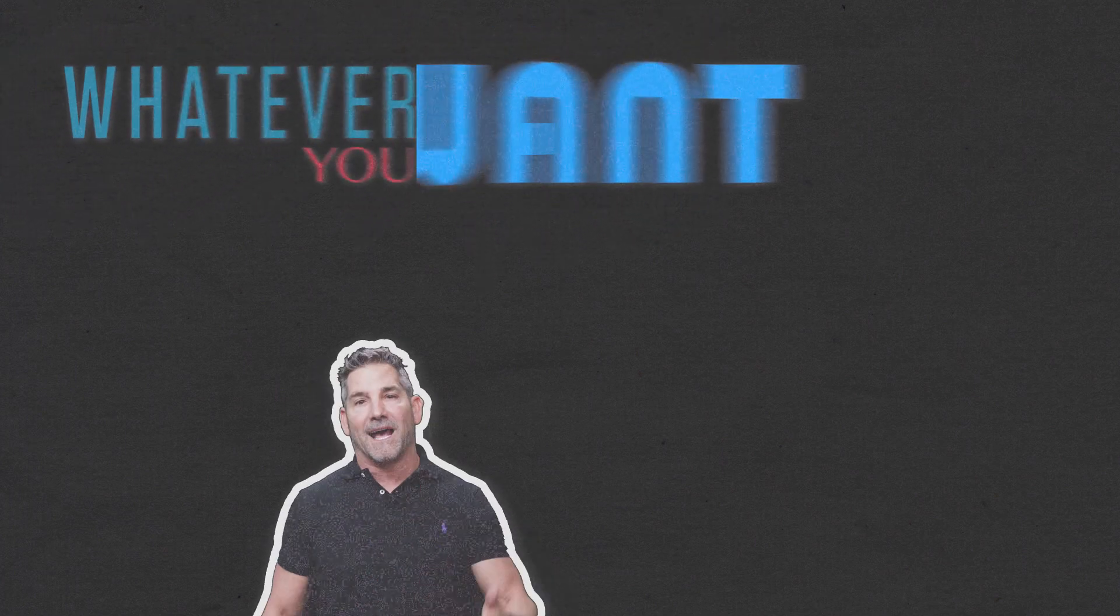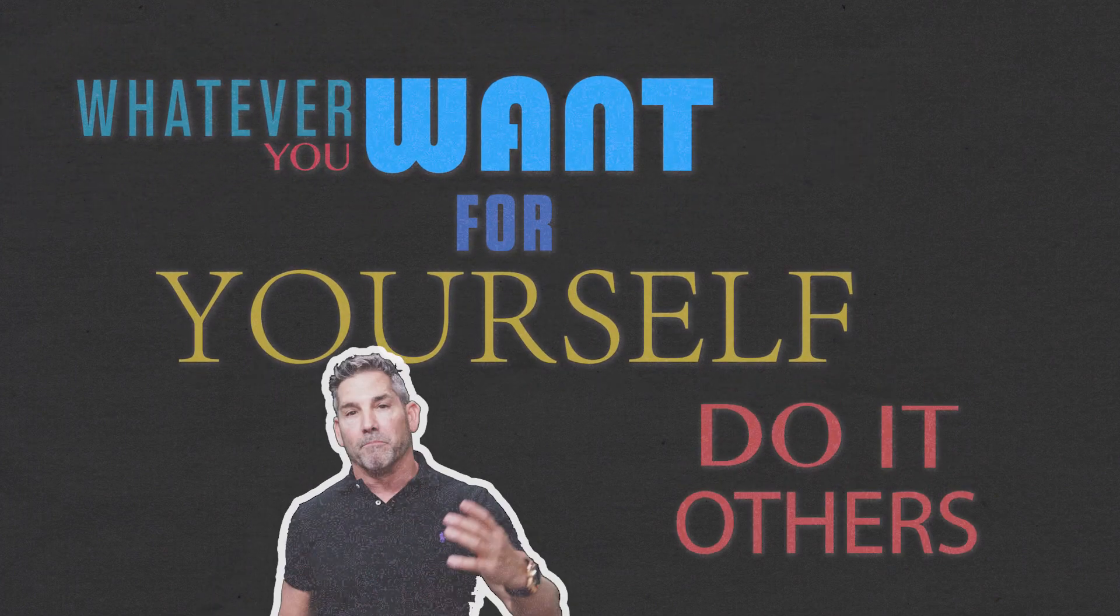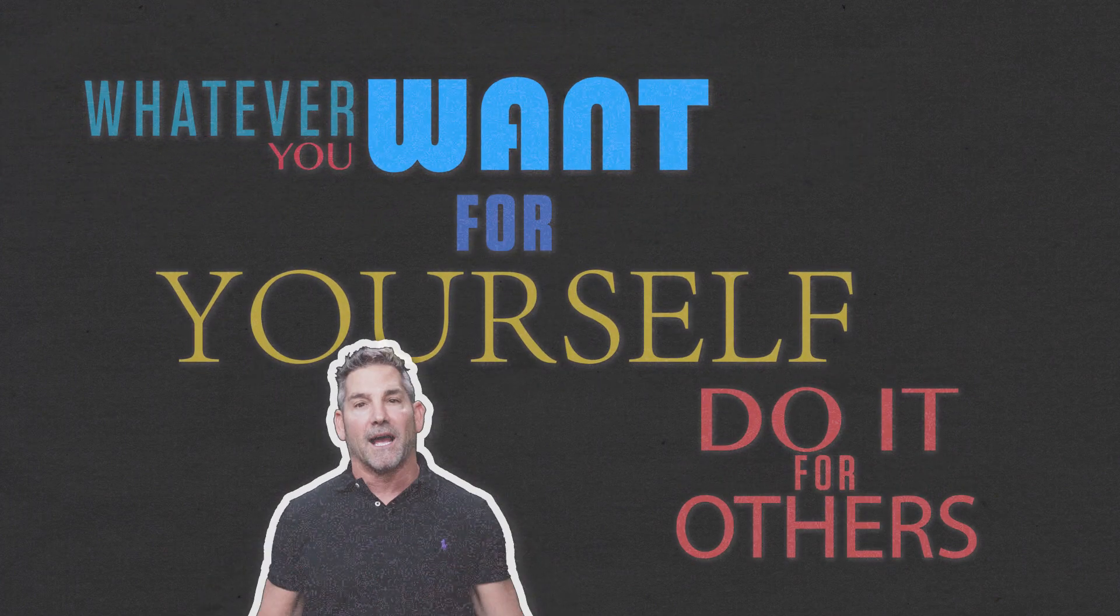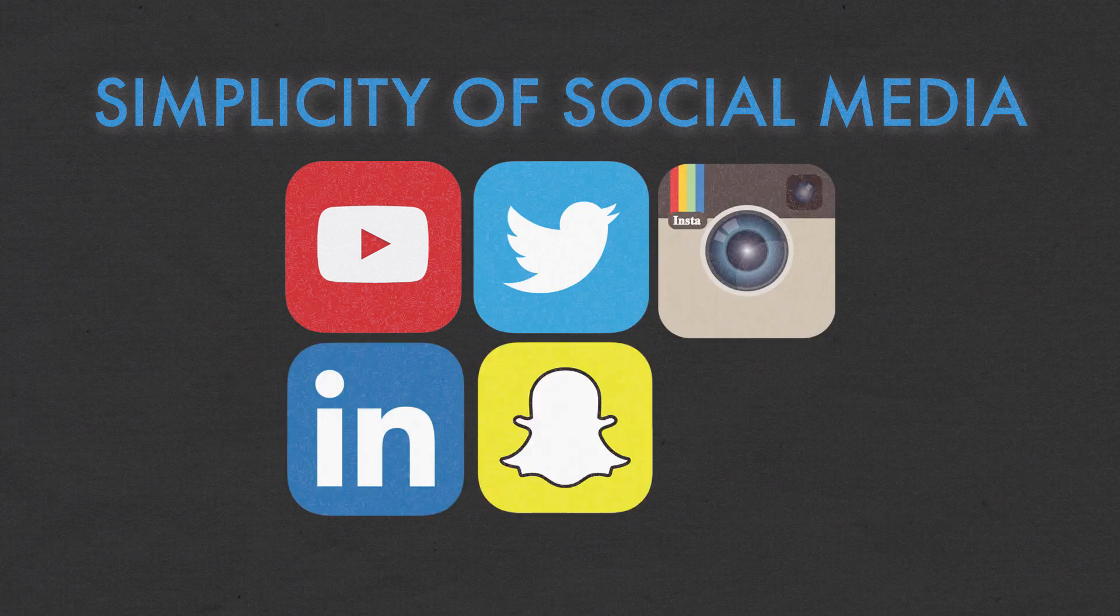Whatever you want for yourself, do it for others. This is the simplicity of social media.